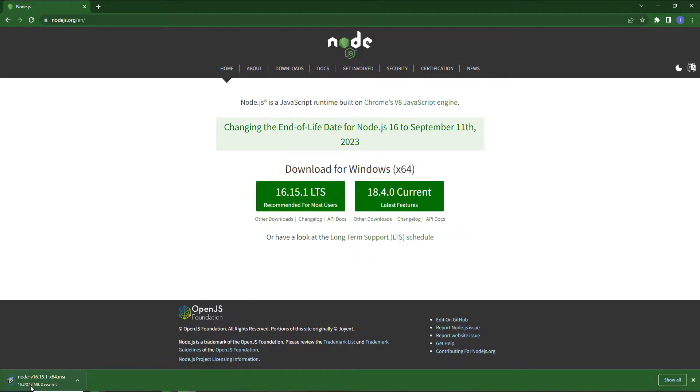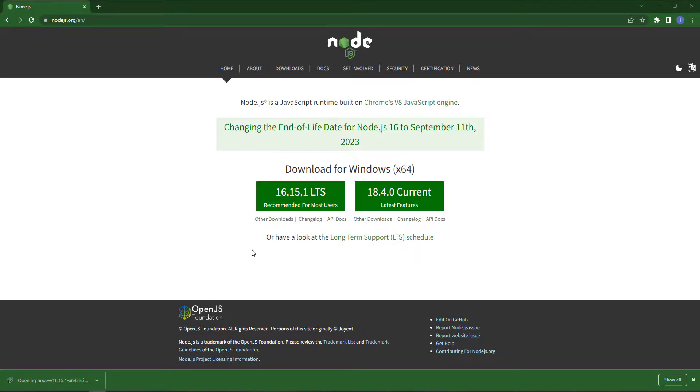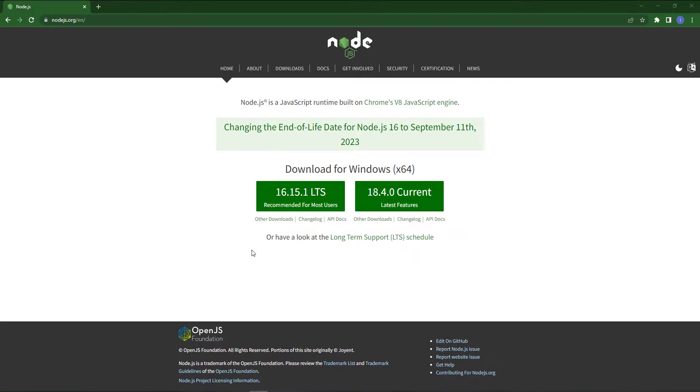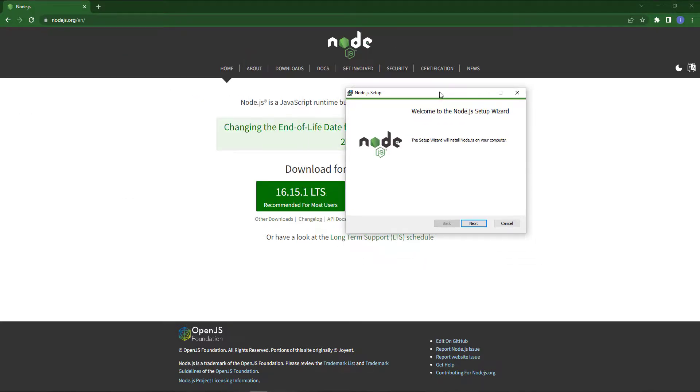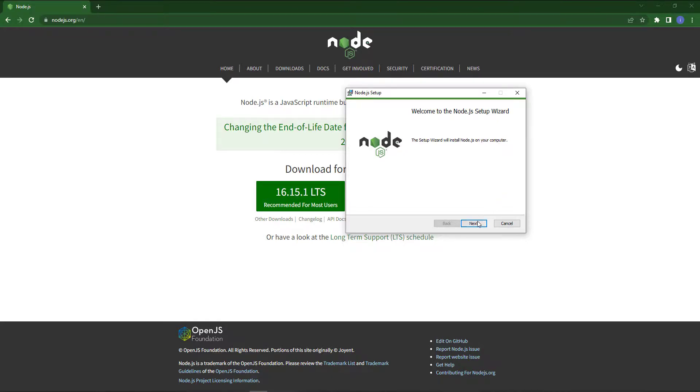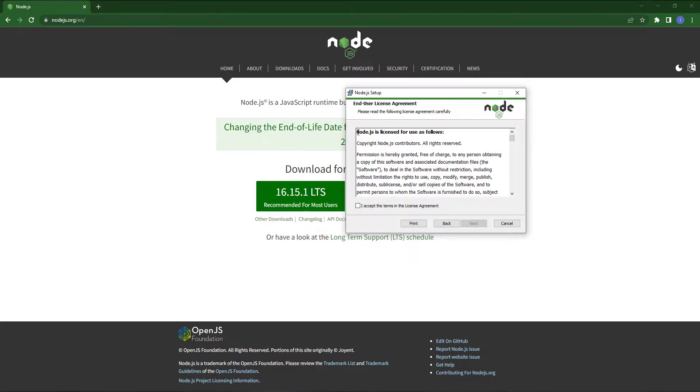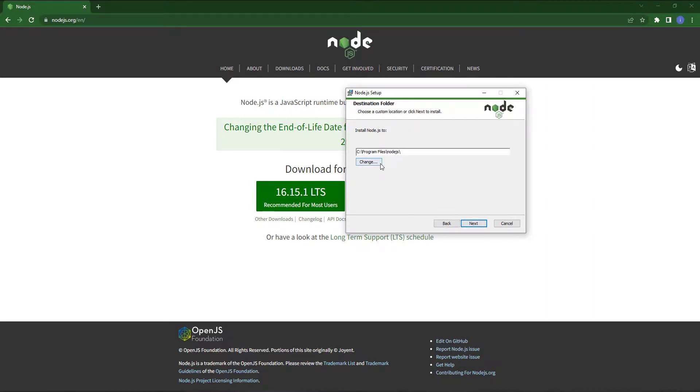As you can see, our download has been complete. Now we configure Node.js. Here you just click next, accept the agreement, and next. Just press next and just install.